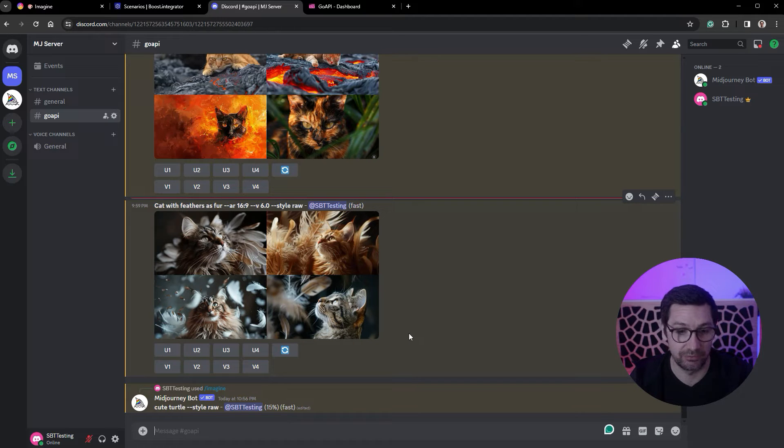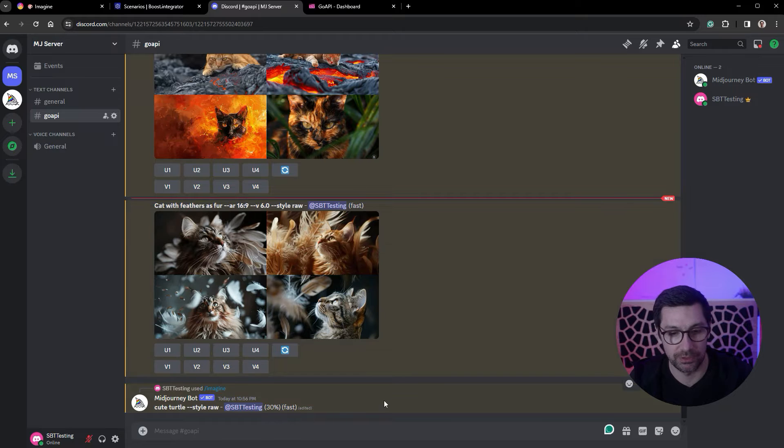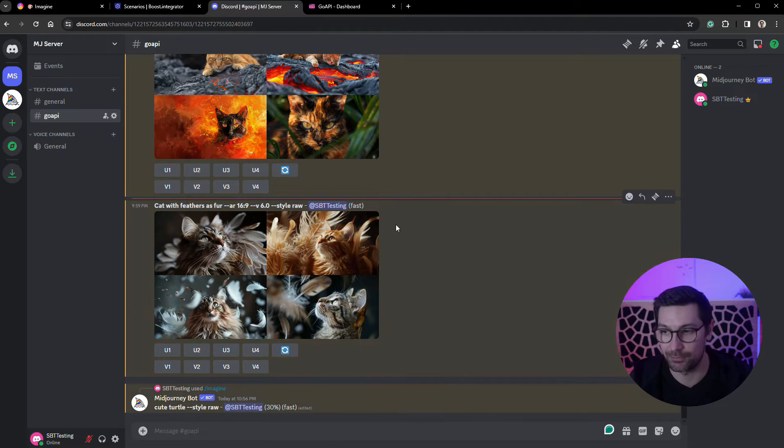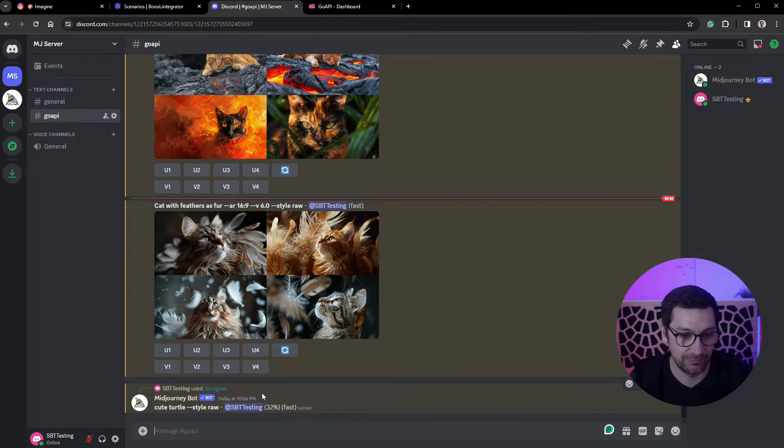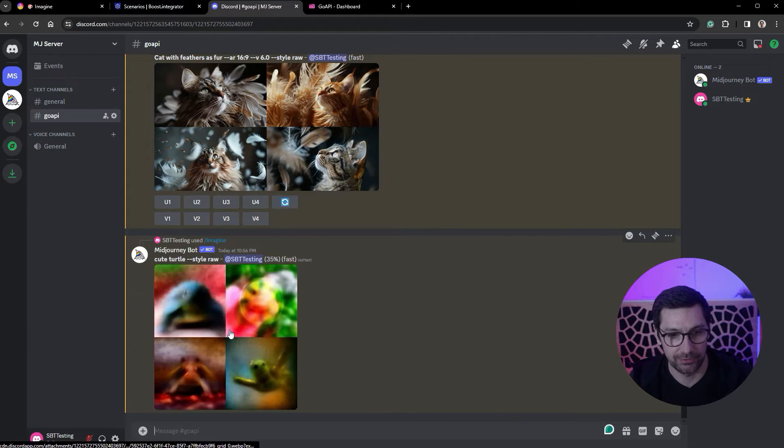And we need to generate like a hundred images and it will just take a whole day to do this. That's why we made an automation to fix this. Should we see the turtle? Yeah, we should see the turtle.